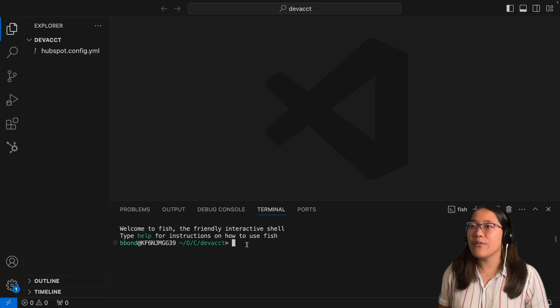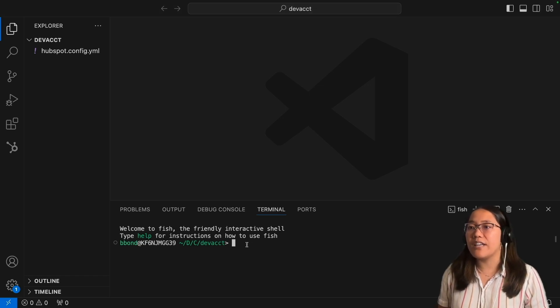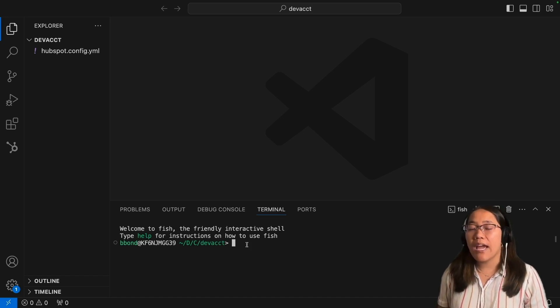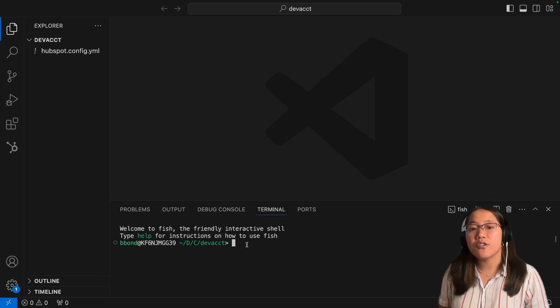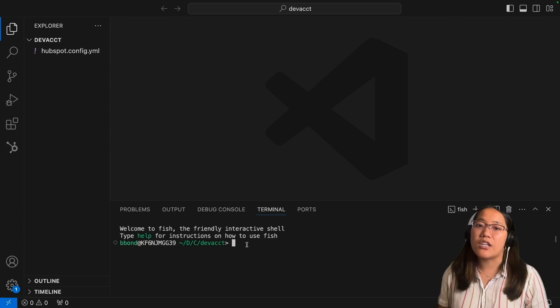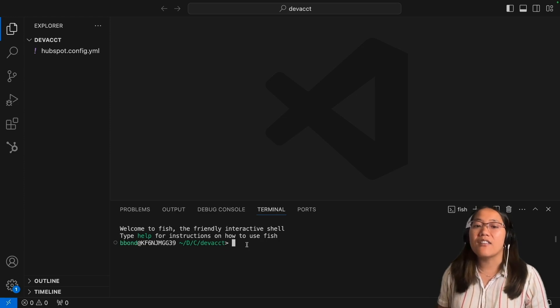Here we are in my VS Code and I already have my config file. If you don't have the config file, you have to run hs init to go ahead and create that config file and connect this to your HubSpot account.